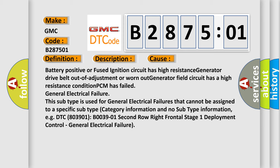This subtype is used for general electrical failures that cannot be assigned to a specific subtype category information and no subtype information. For example, DTC 803901, B003901 second row right frontal stage 1 deployment control - general electrical failure.